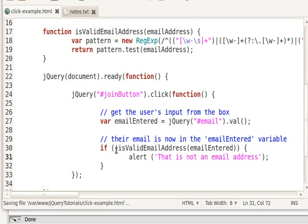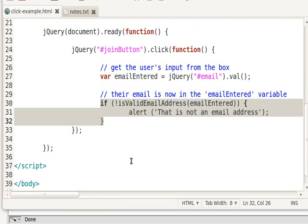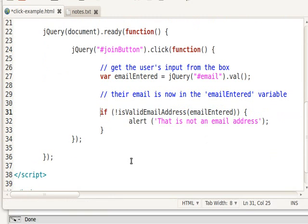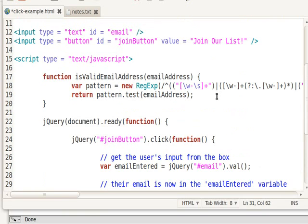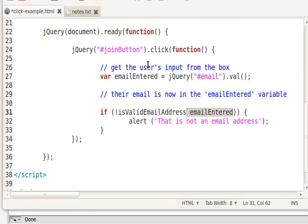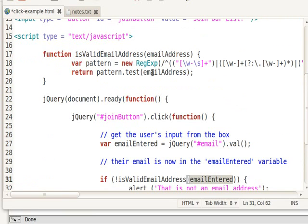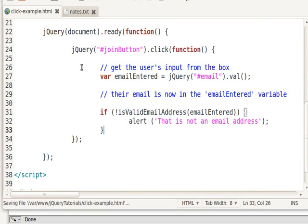So isValidEmailAddress, I said if false isValidEmailAddress, and then I pass that email entered, because this function, isValidEmailAddress, returns true or false. I don't really know how this function works, but I don't care. I know it returns true or false, and then I just use it in my system. So pretty basic, okay?